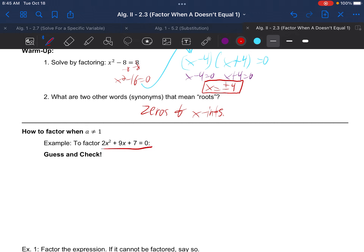So how do we factor when A does not equal 1? We'll practice with 2x squared plus 9x plus 7. We see A is 2 because that's the leading coefficient with the x squared term. There's a method called guess and check — that's a viable method, but I prefer to teach factor by grouping instead.